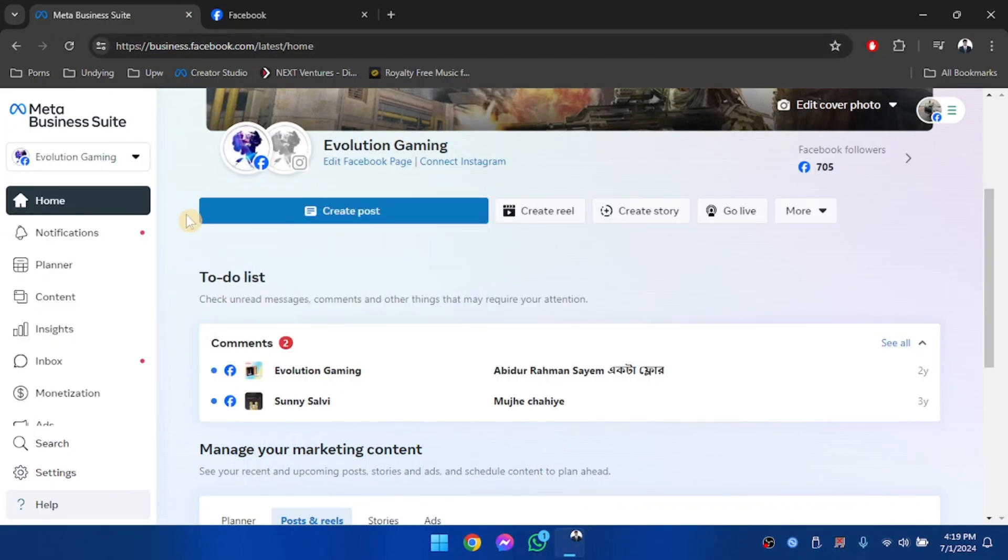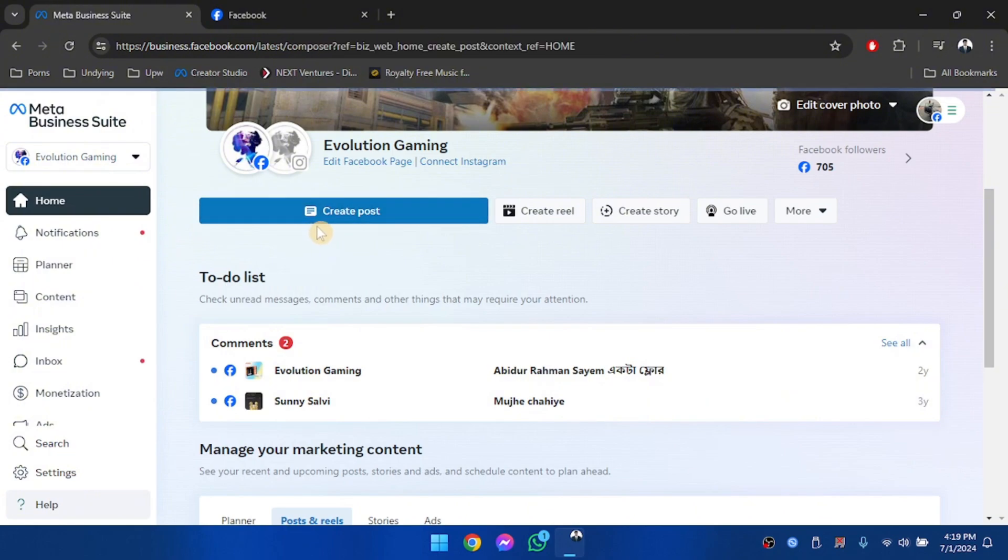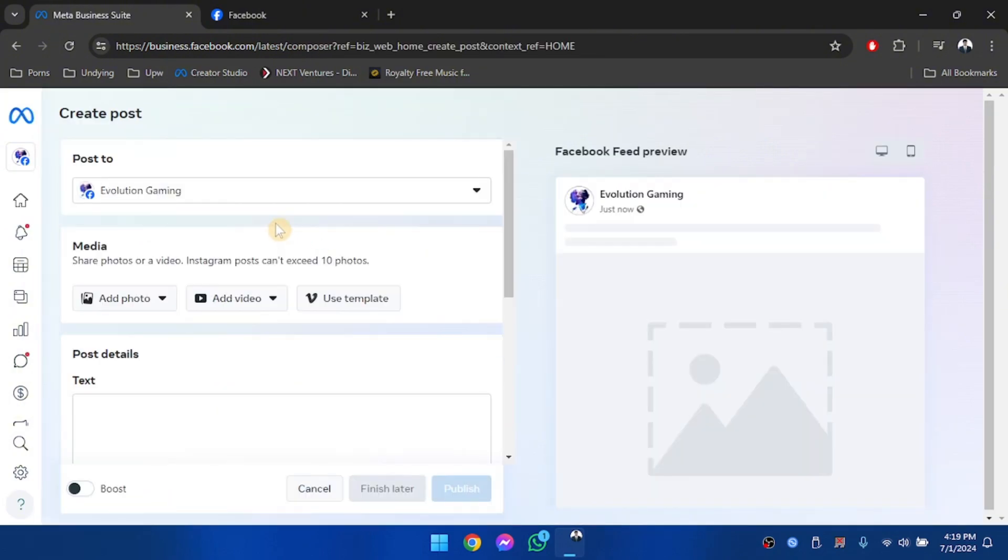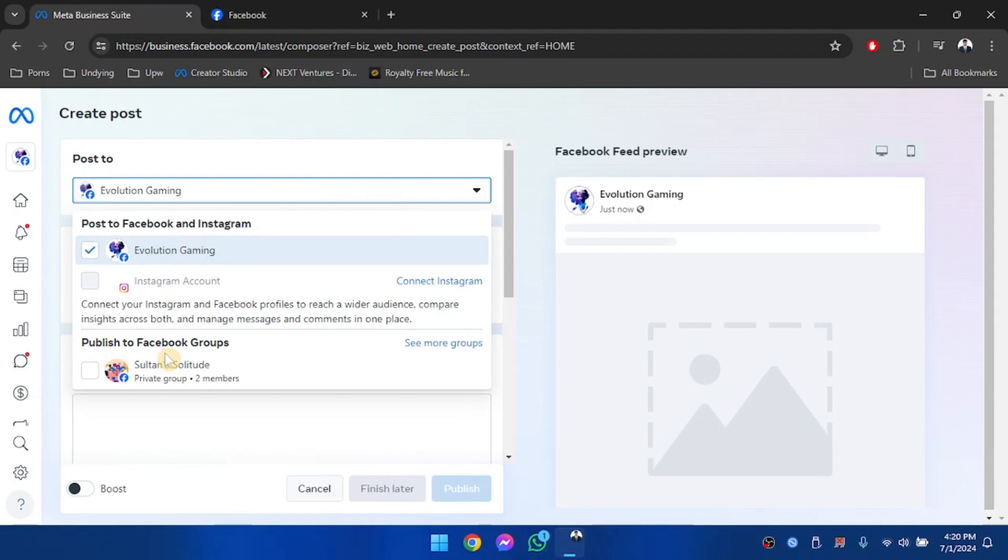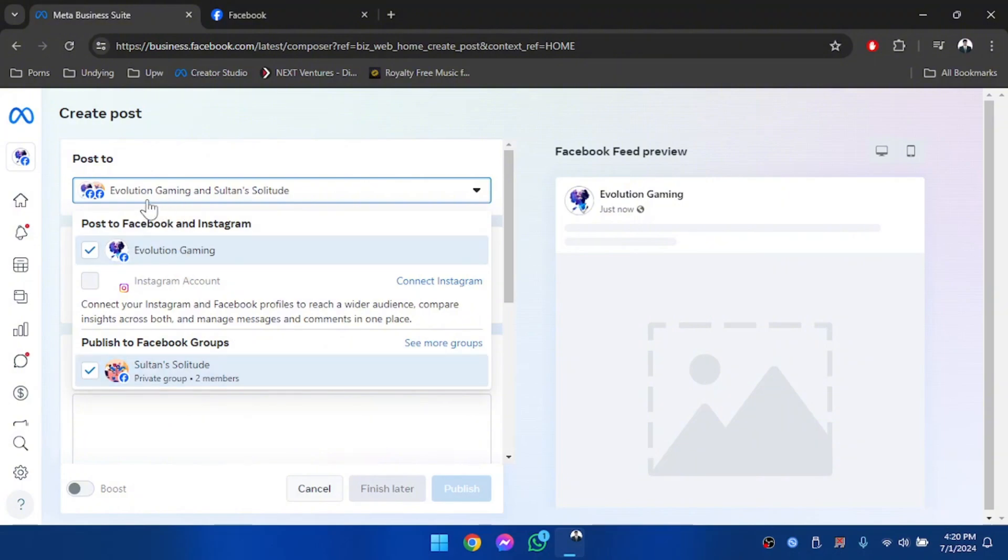Now this is our Meta Business Suite account and as you can see, if I go to create post and if I click post to, I will see that there will be a group option where I can publish to other Facebook groups too. As you can see,